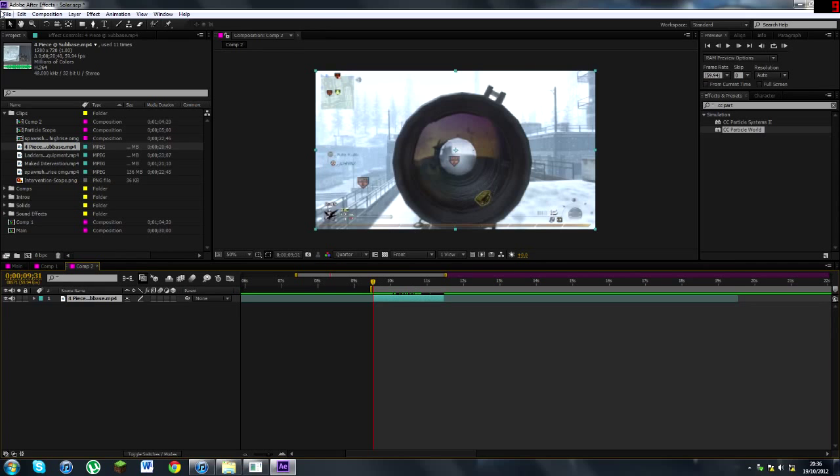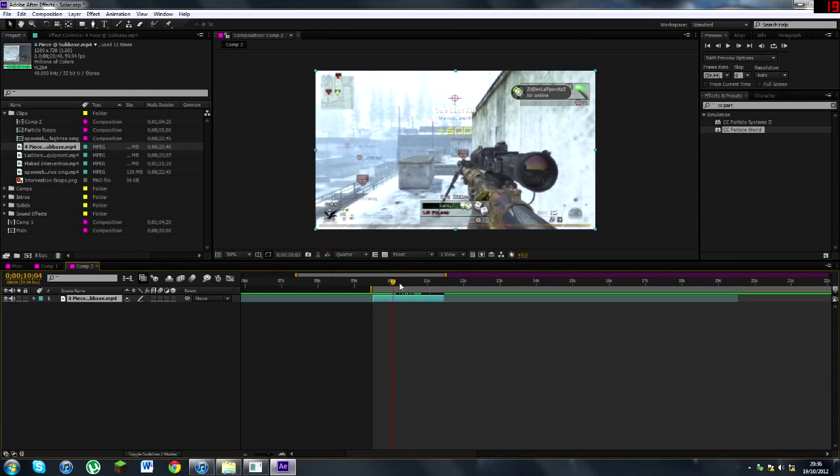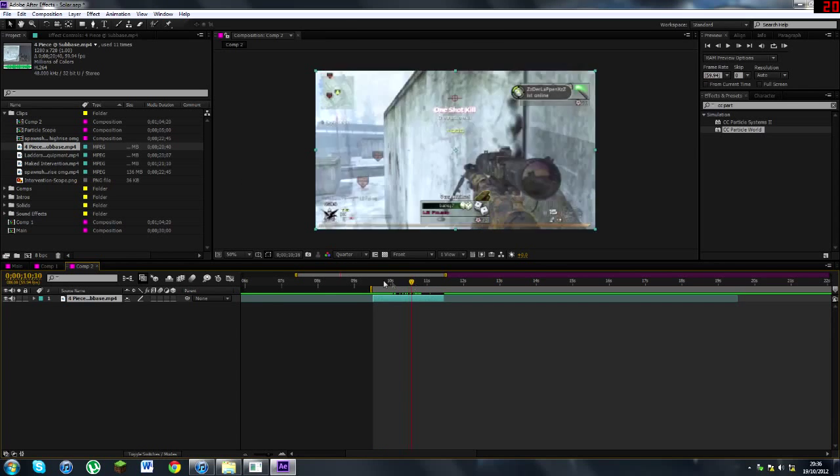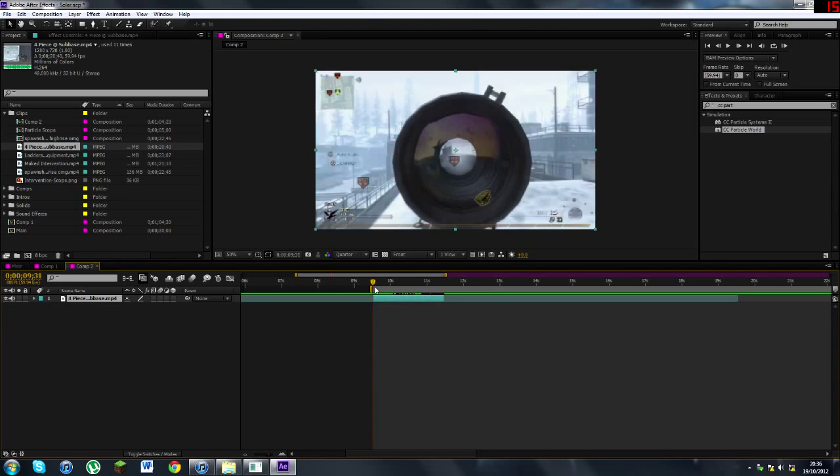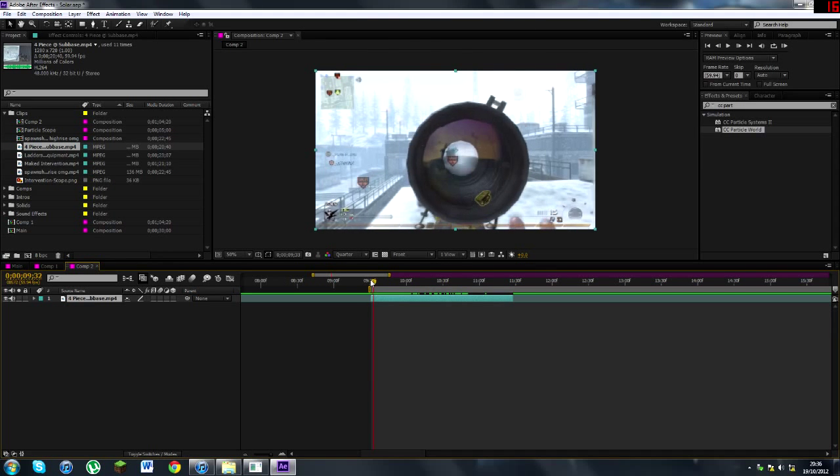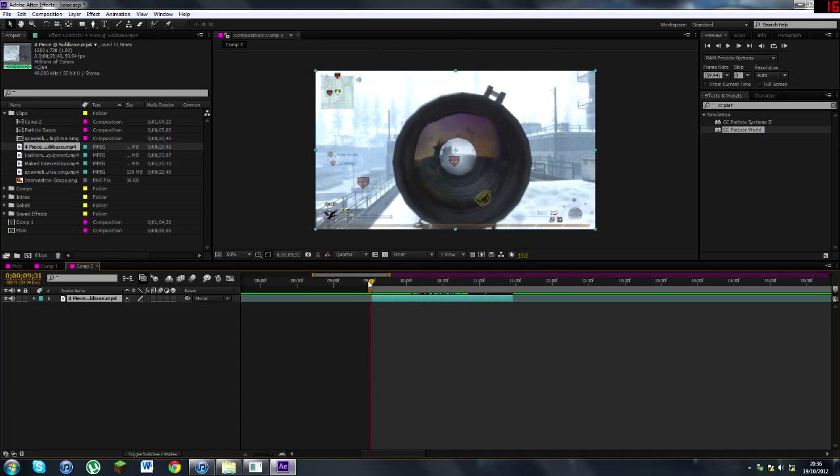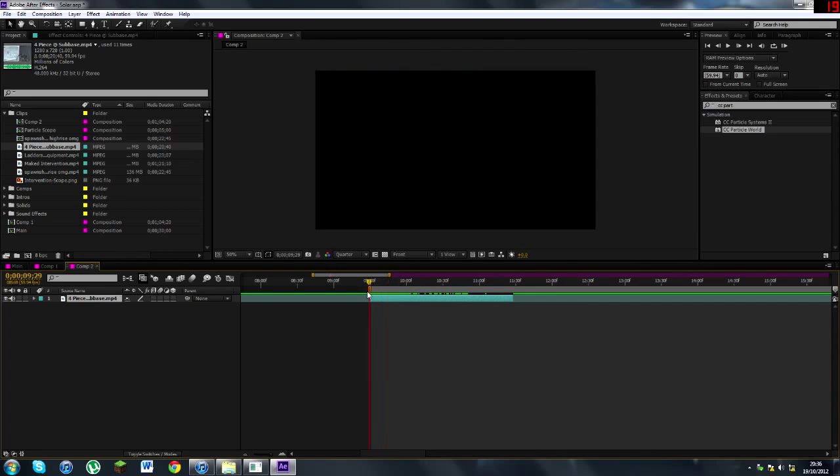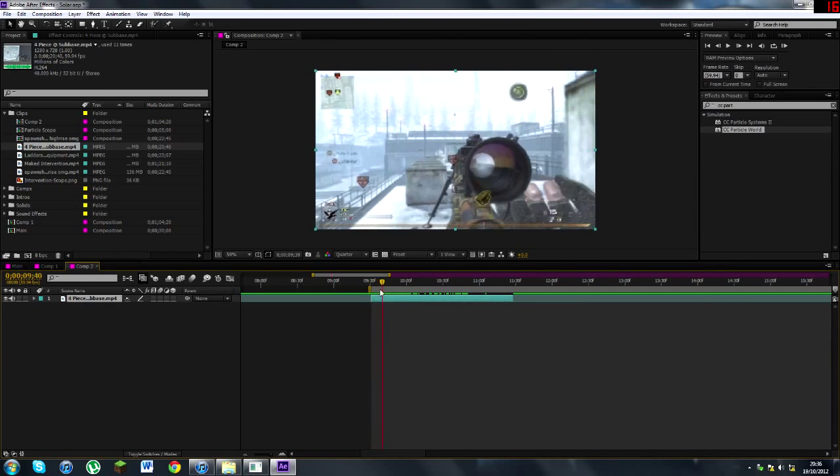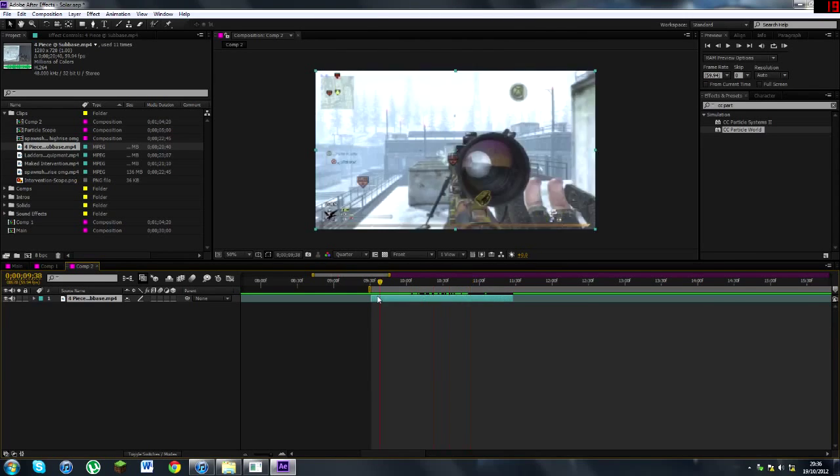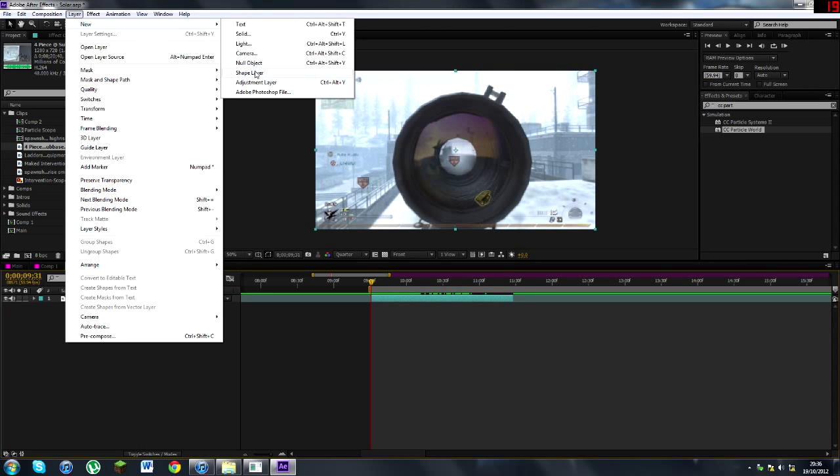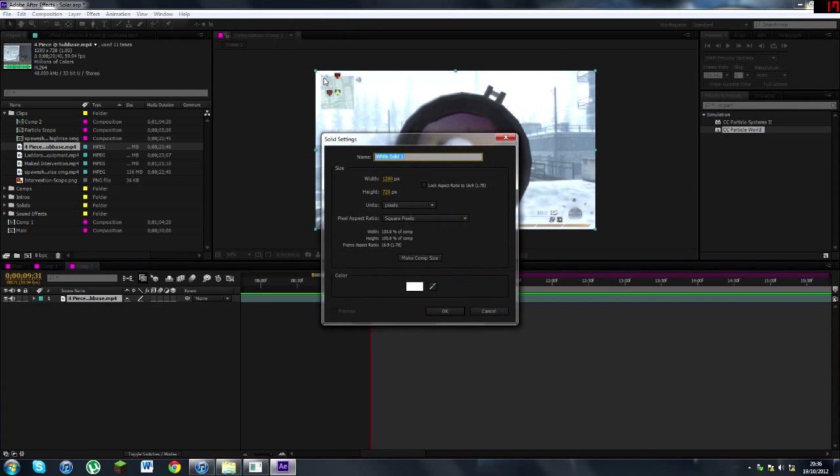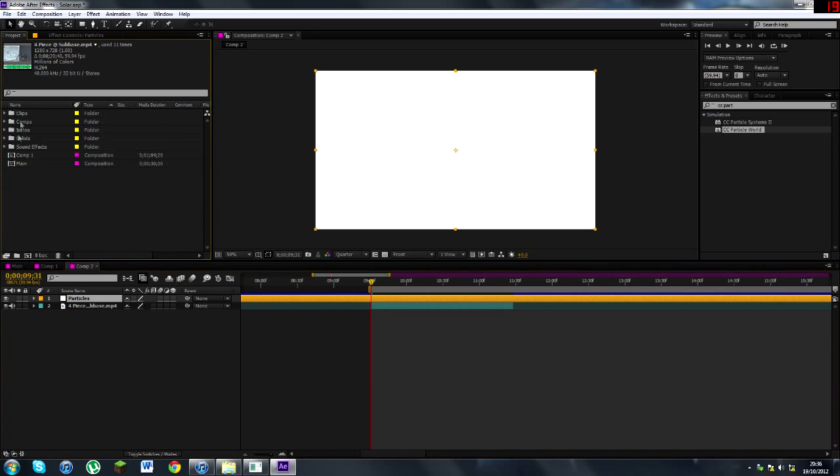So what you want to do is you want to get your clip into a composition. I assume people are already doing this or have already done that. And you want to go to Layer, New, Solid and you'll call this particles. I'm a very organized guy, I like to name my layers as you can see here, nice and organized.